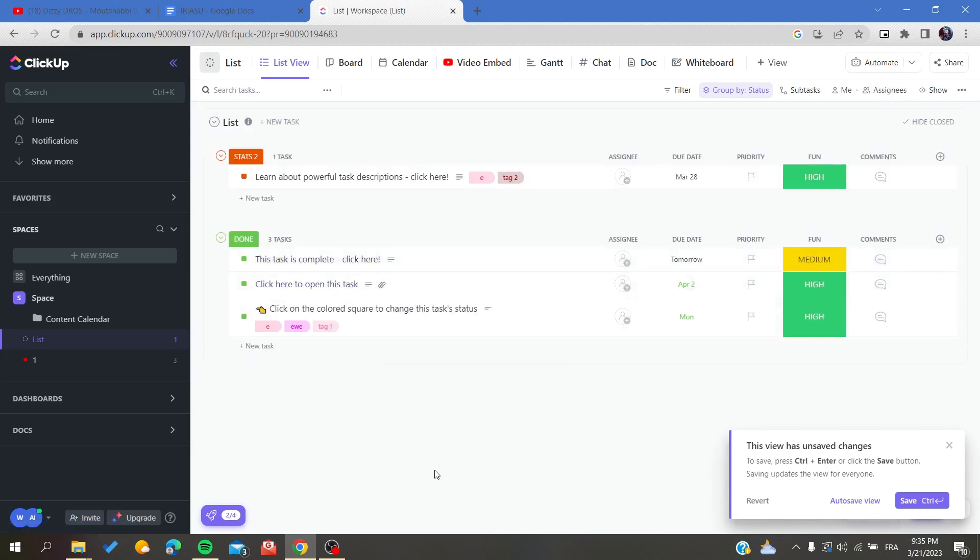By clicking on that, you will be able to show and see the closed tasks in your ClickUp list. So basically and simply, this is how you can see your closed tasks. Thank you for watching, and see you next time.